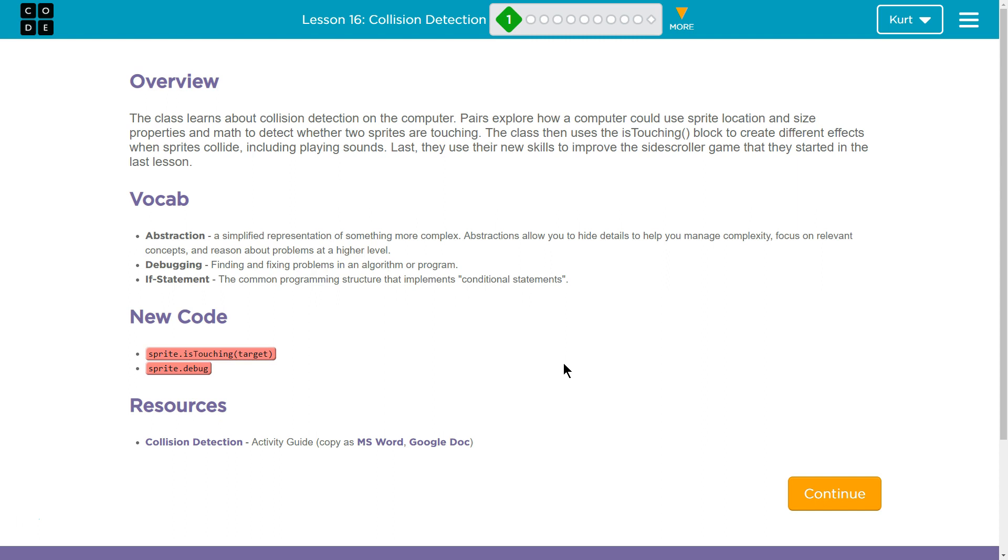Oh boy, it's gonna get noisy. Last, they use their new skills to improve the side-scroller game that they started in the last lesson. Oh, awesome. The one with the frog where we were jumping over the mushroom.